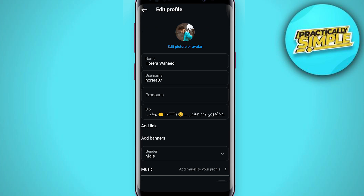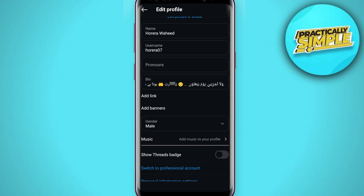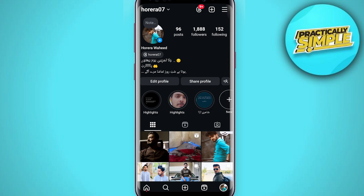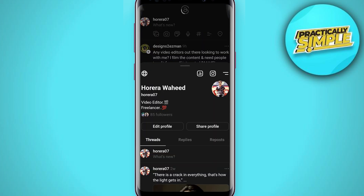Then if you scroll down a bit you will see this option: Show Threads Badge. You have to toggle this on like this. After clicking on that, if you go back, it will be added to your bio. Your Threads profile will be shown here, and if you tap on it, it will switch you over to the Threads application.